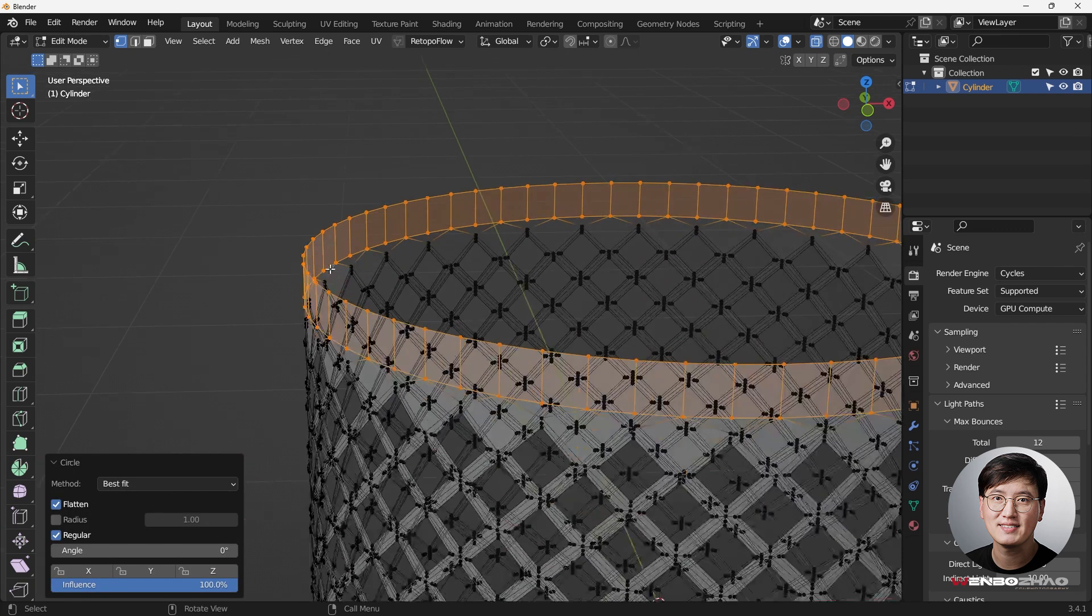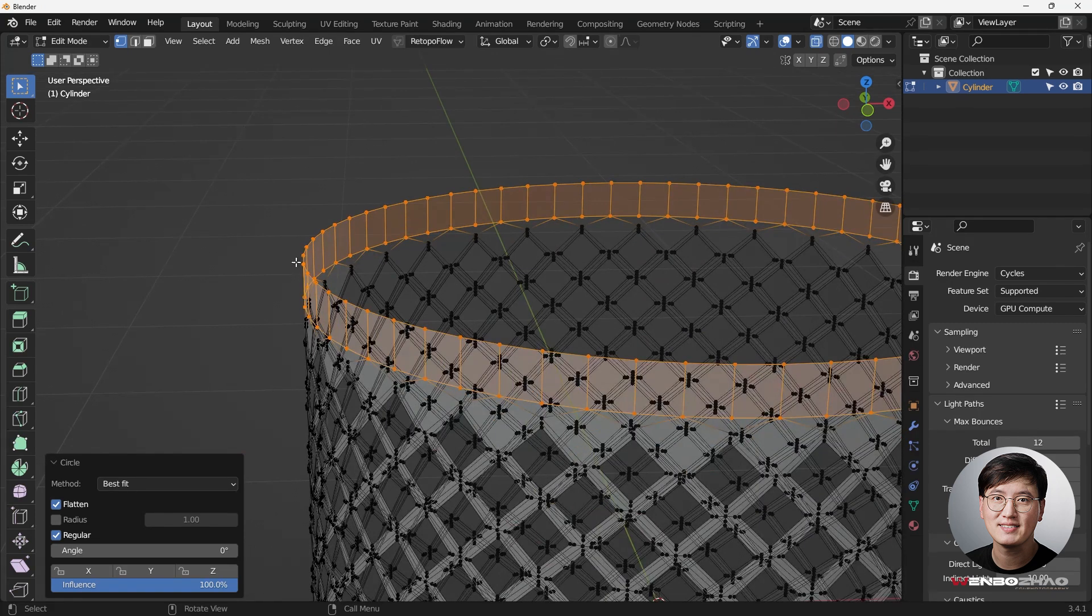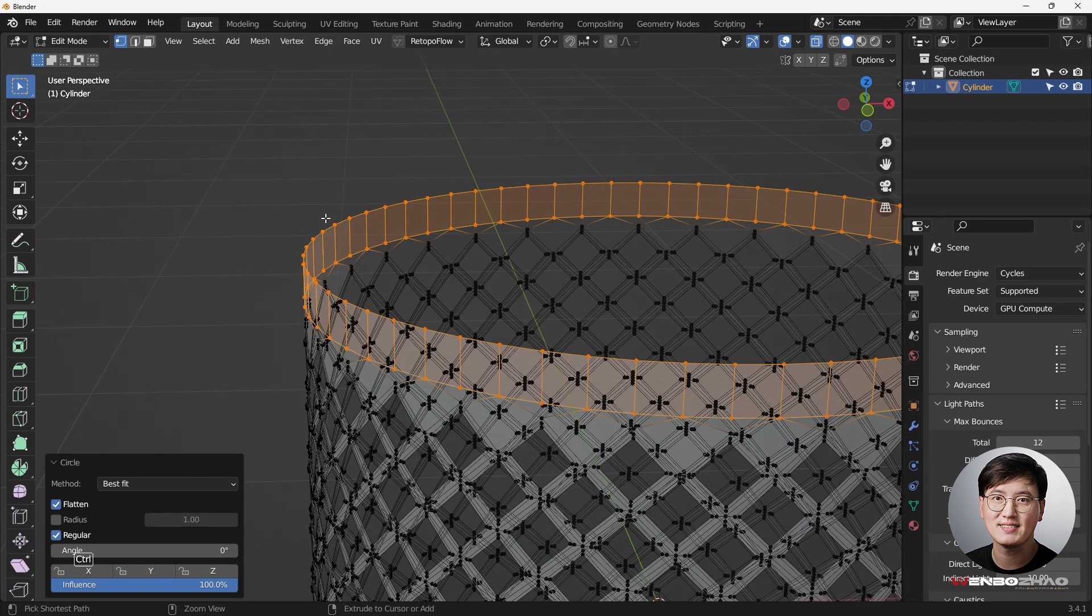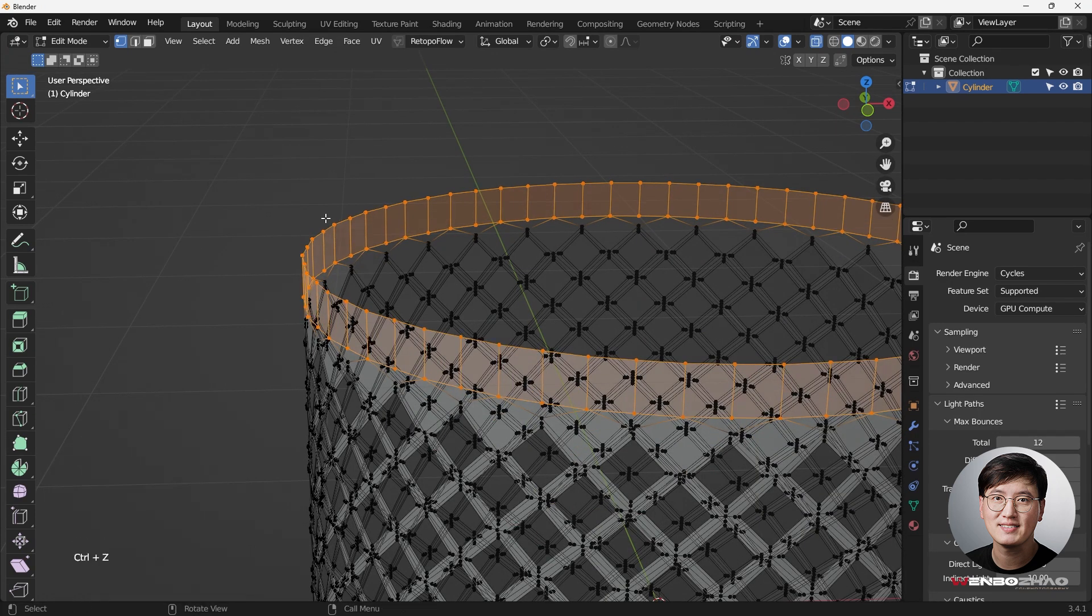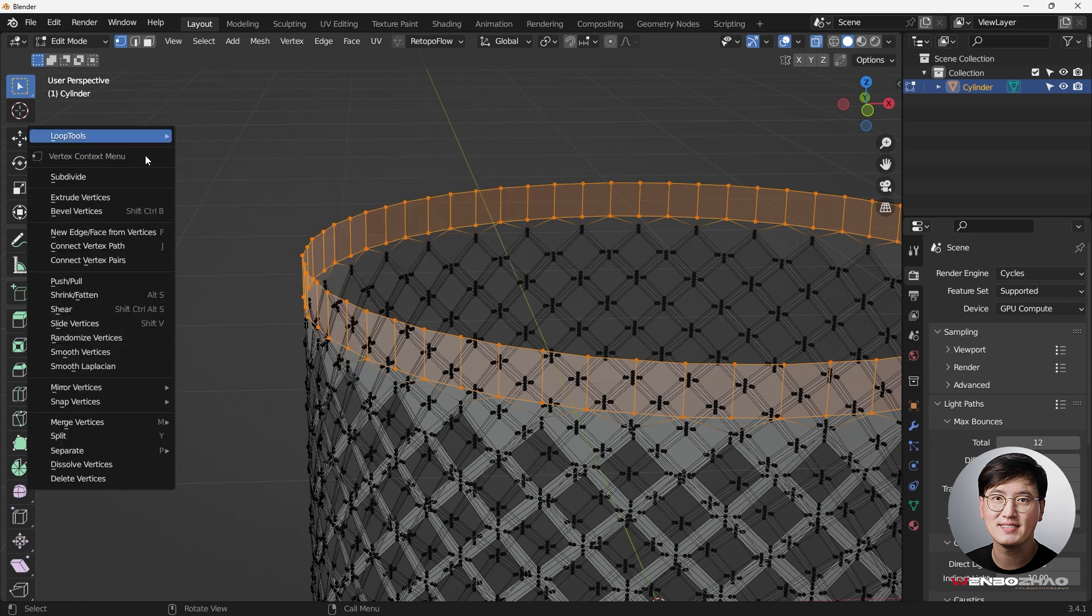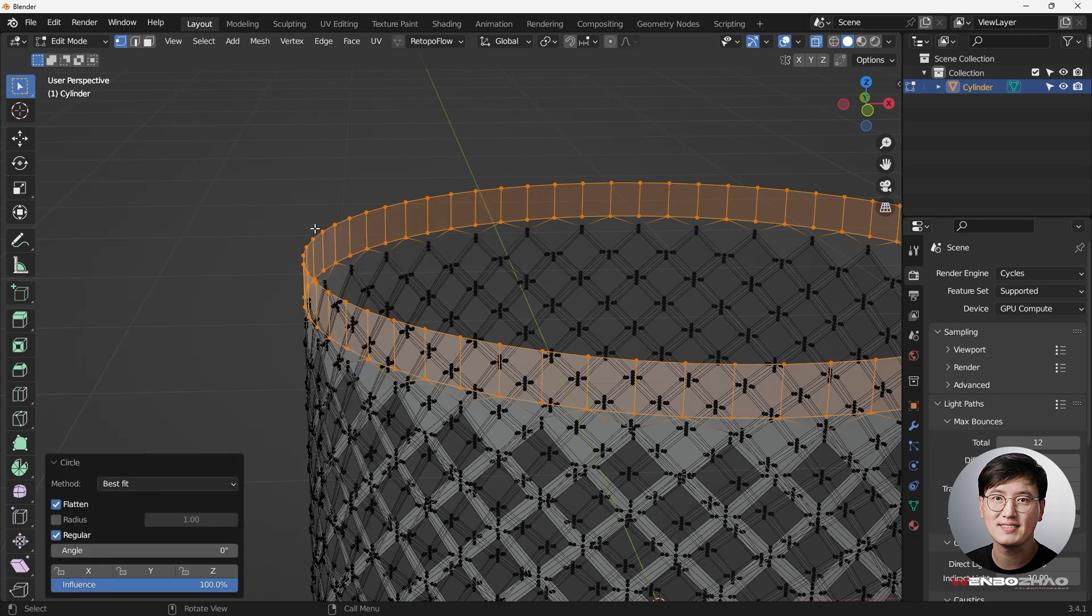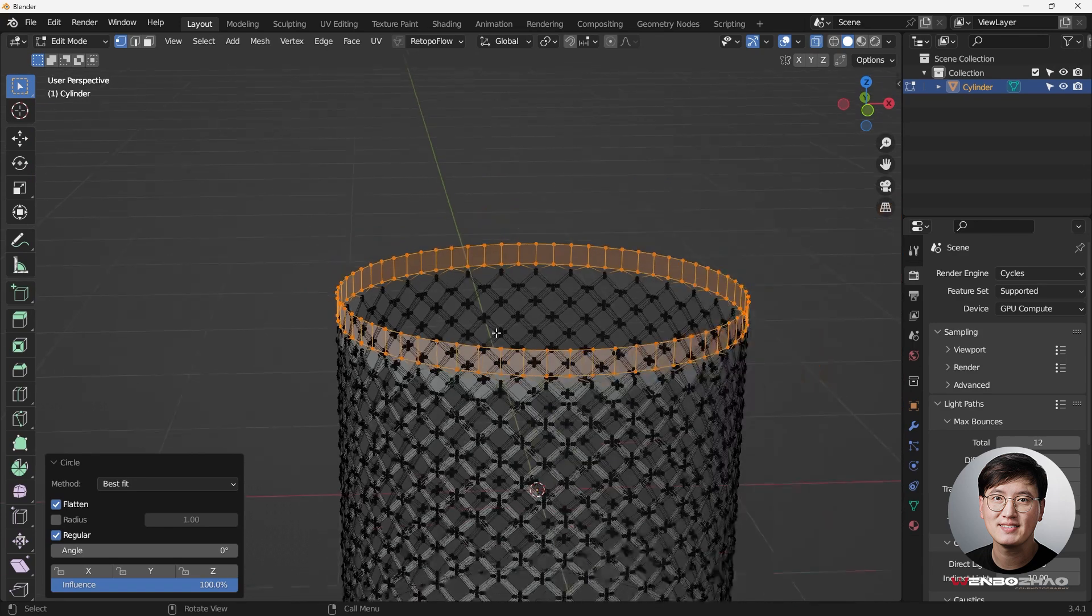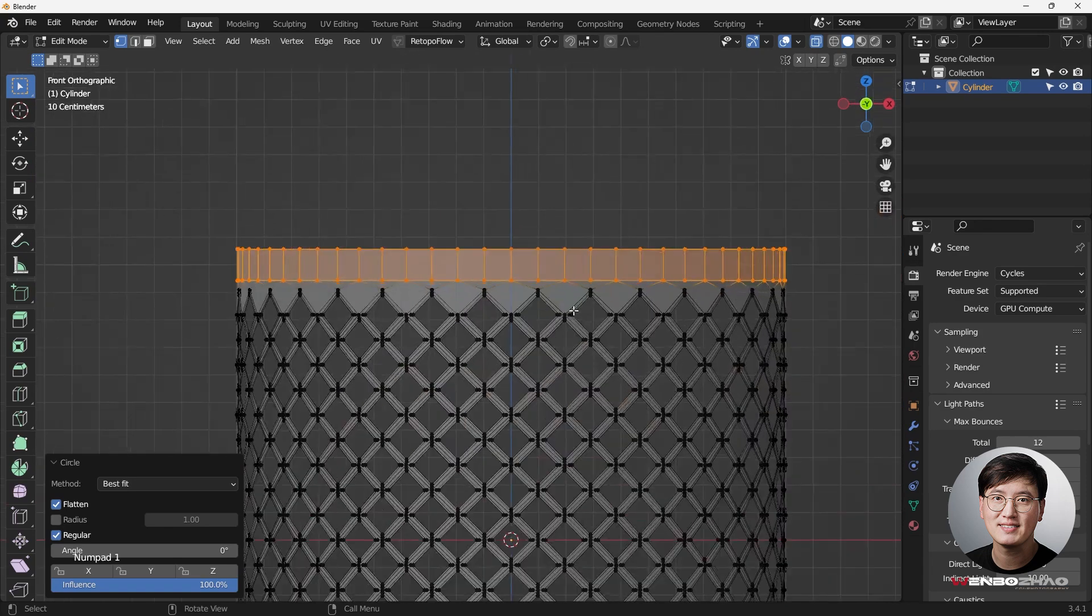You can see we have some minor movement over here. If you didn't see that, you can see this is what we had. And if we do this circle, you can see things are getting a little bit smoother.